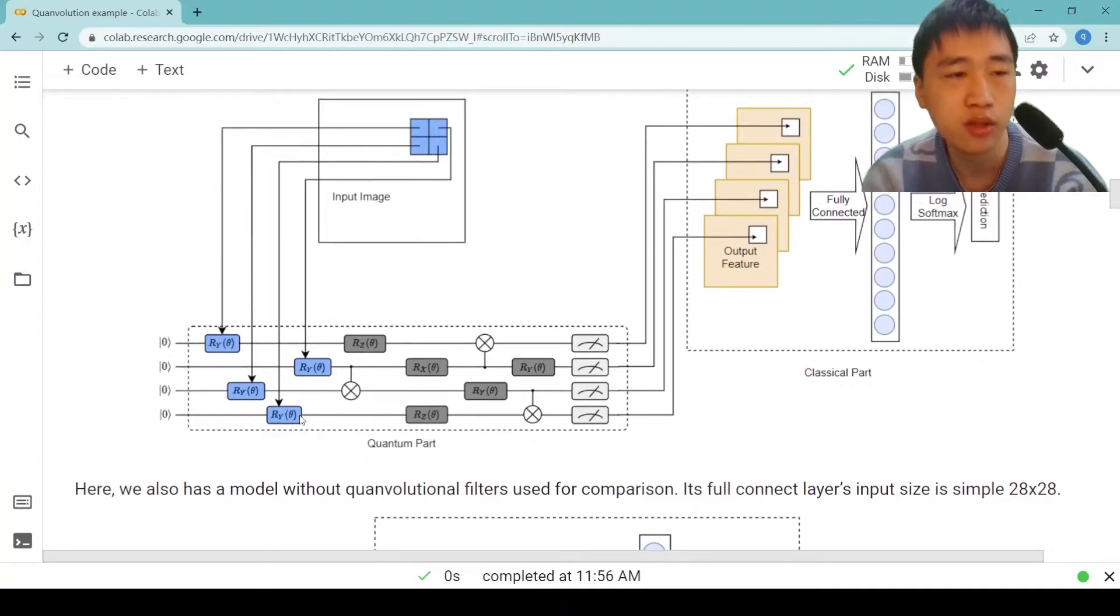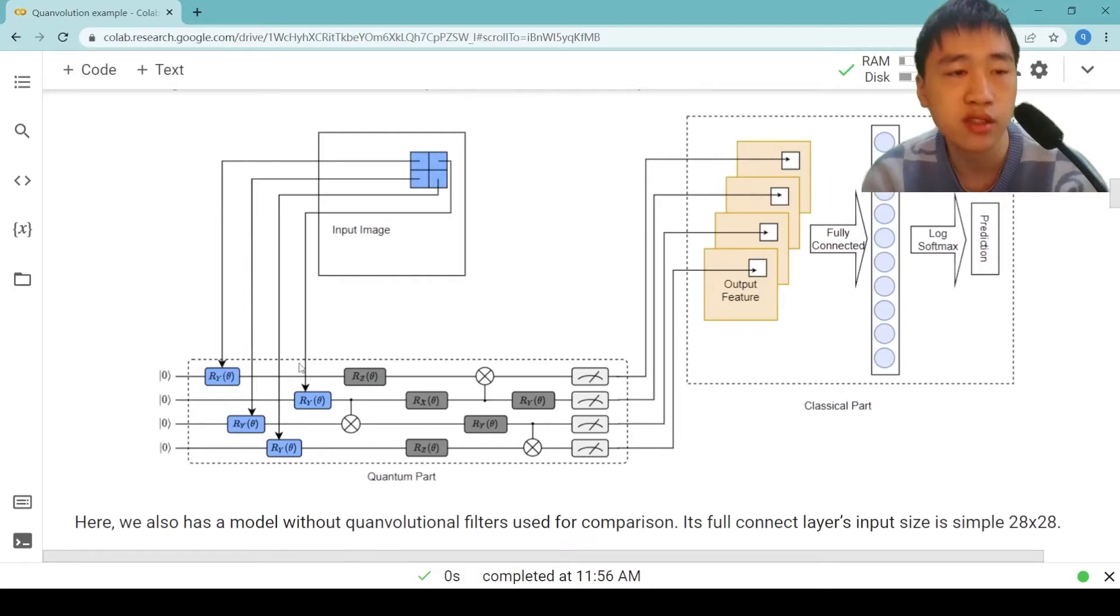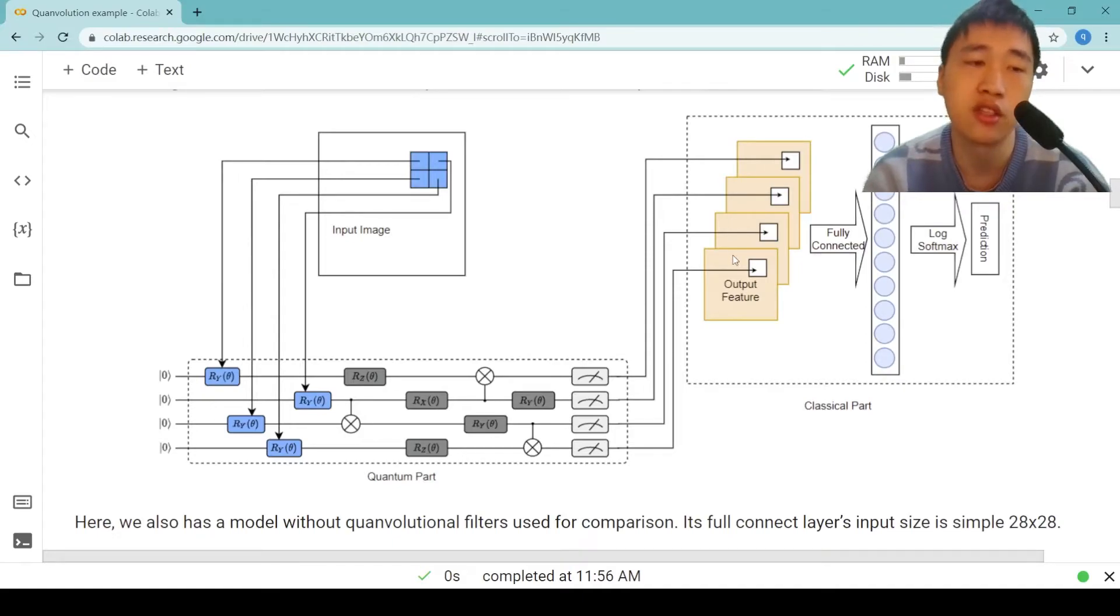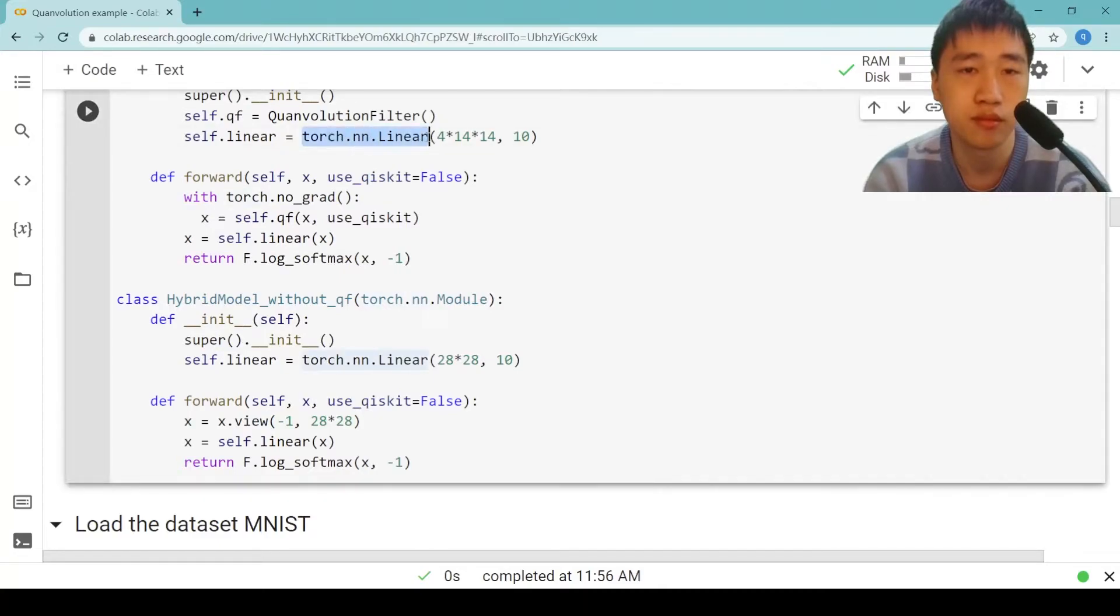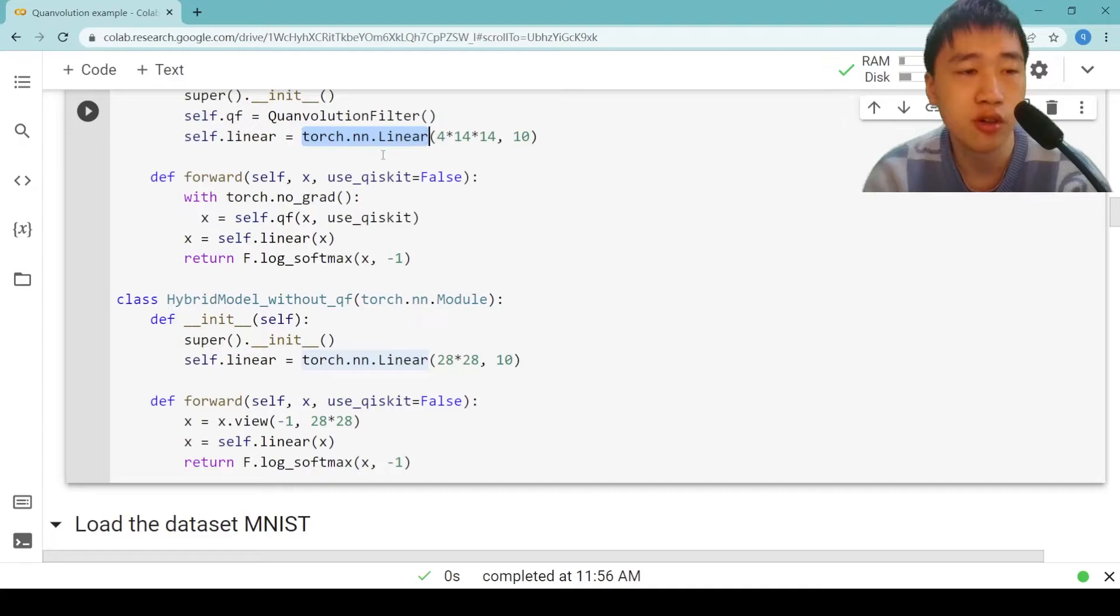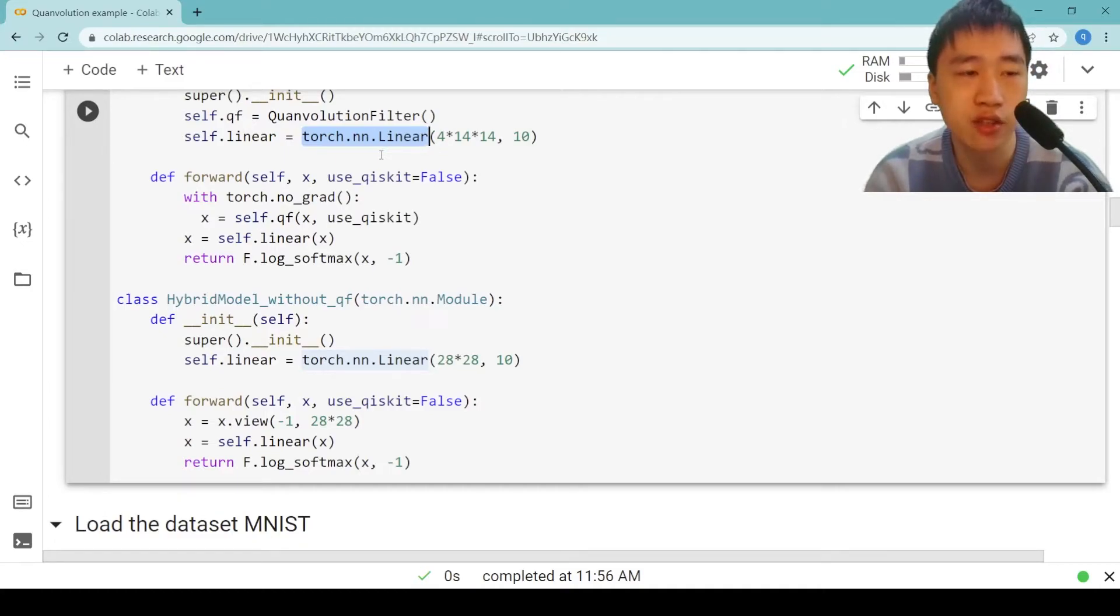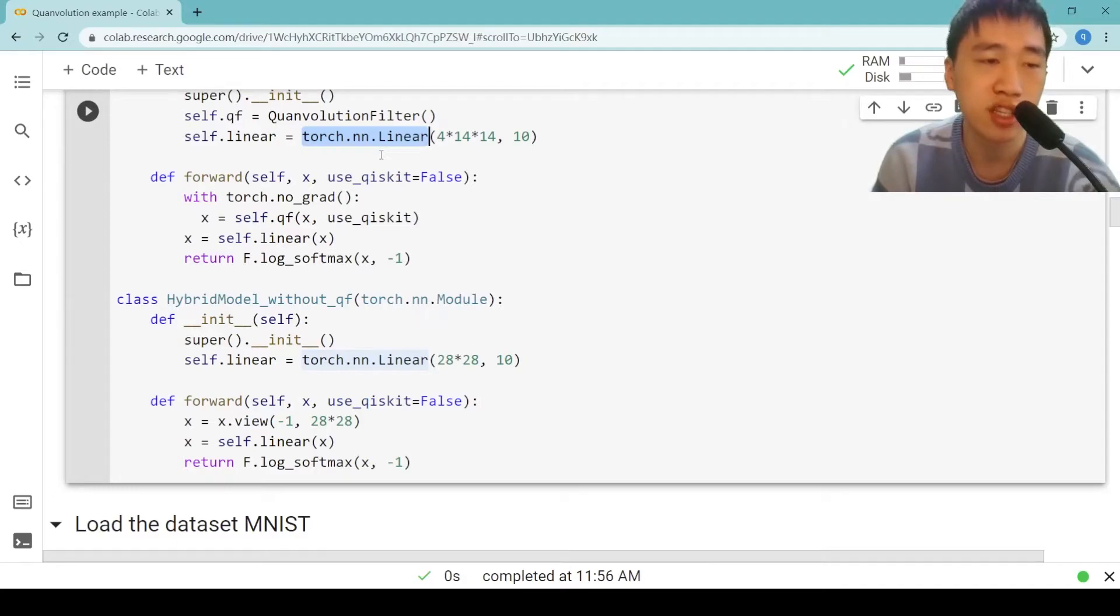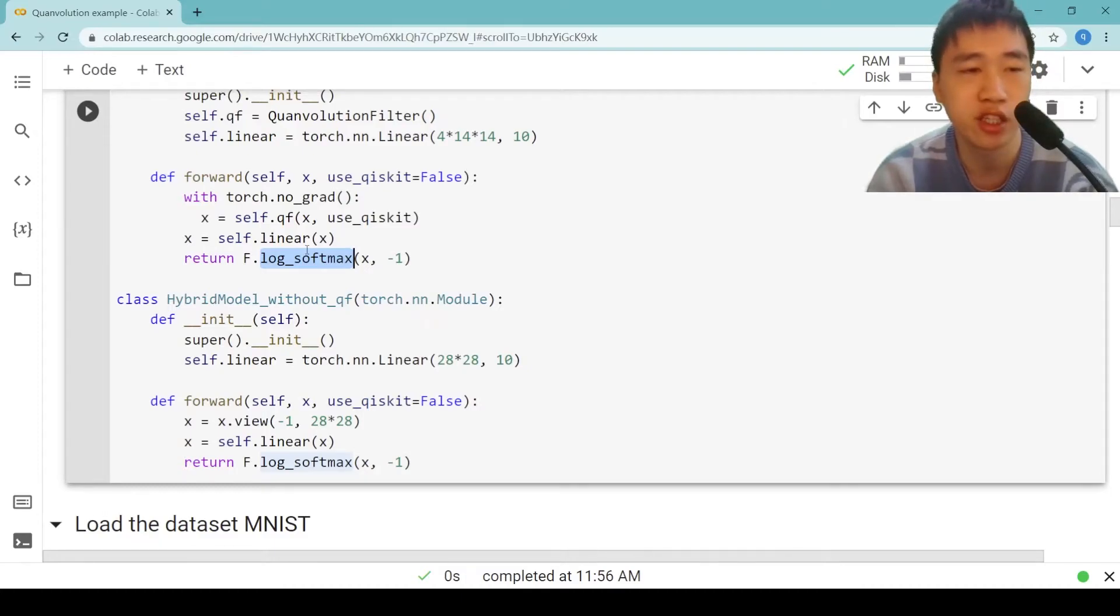Then we look at the whole model. The whole model consists of a quantum convolutional filter and a fully connected layer, torch.nn.Linear. The size of input is 4 times 14 times 14 because a 28x28 image after the quantum convolutional filter turns into a 4-channel 14x14 feature. As the task is MNIST 10-digit classification, the size of output is 10. At last, the model performs F.log_softmax to the result for classification.